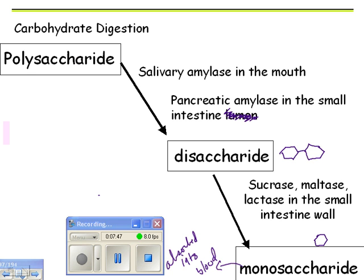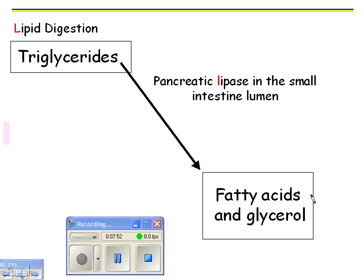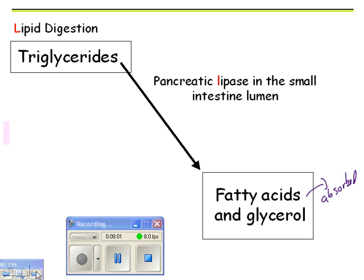For fats, fatty acids and glycerol are what get absorbed. They're actually absorbed into lymph vessels called lacteals, but absorbed into blood is good enough for this class.